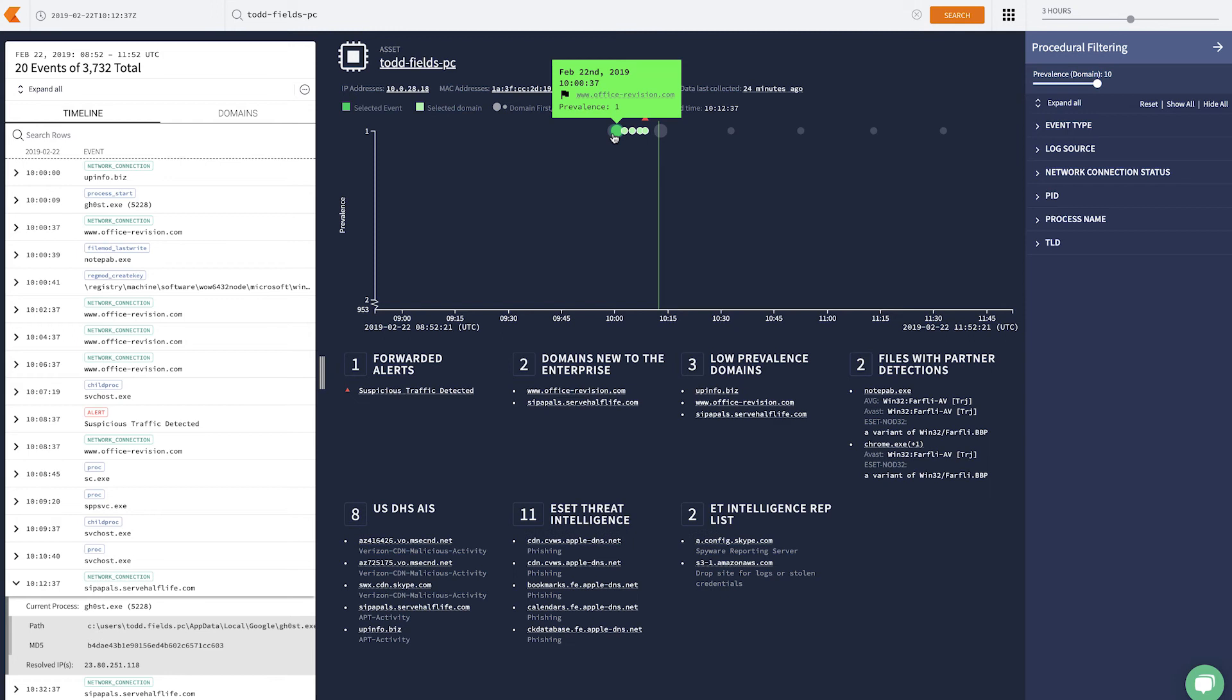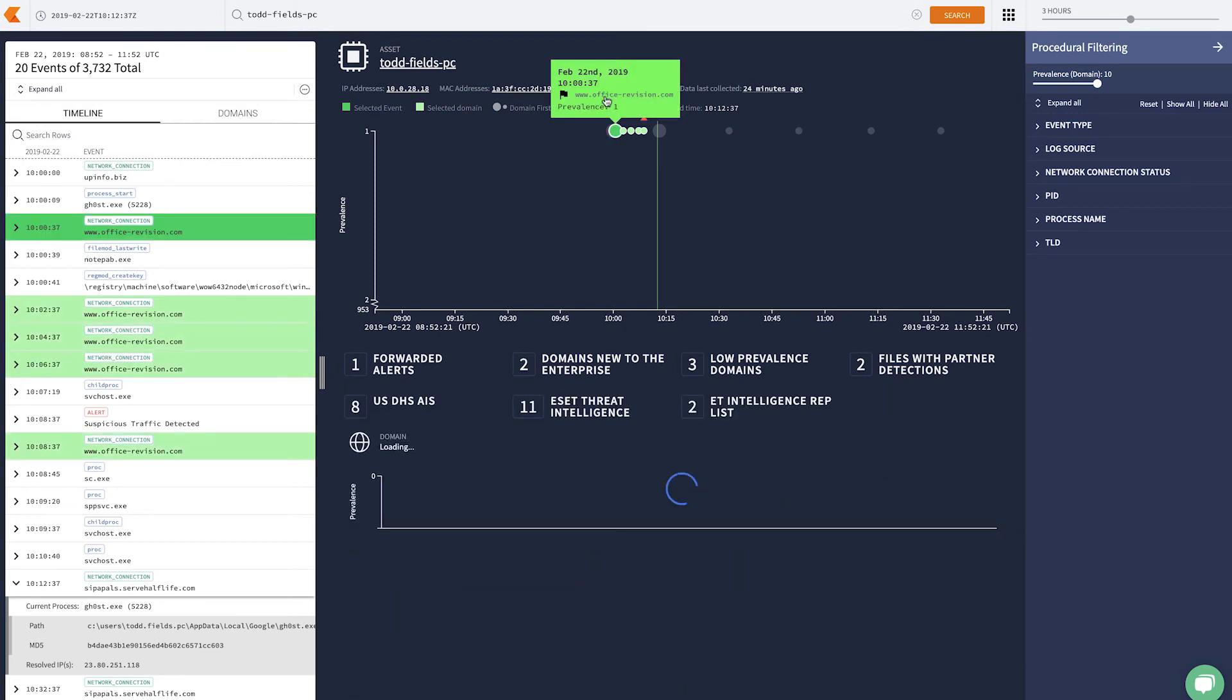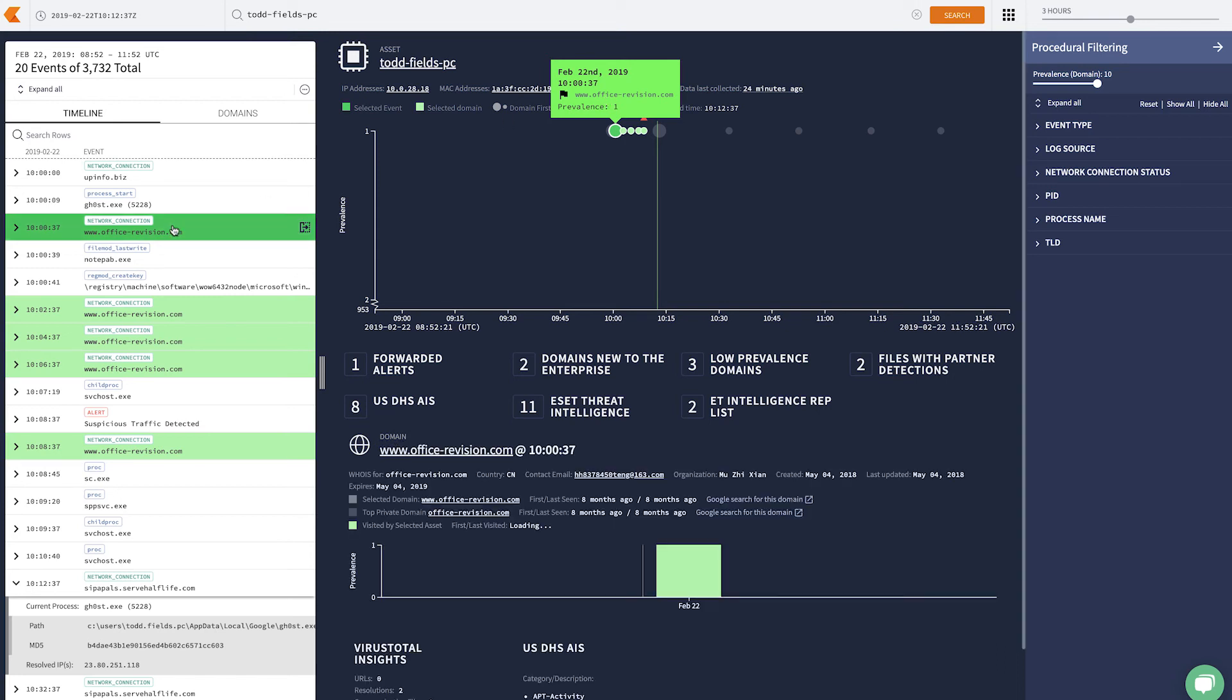If I click here, we can look and see what's going on with this office revision lookup. Here on the left hand side, we isolate out what we call a human readable log line. We know the time that this event happened, what happened, a network connection, and where it was to. We also see the data that we're going to, office revision.com.